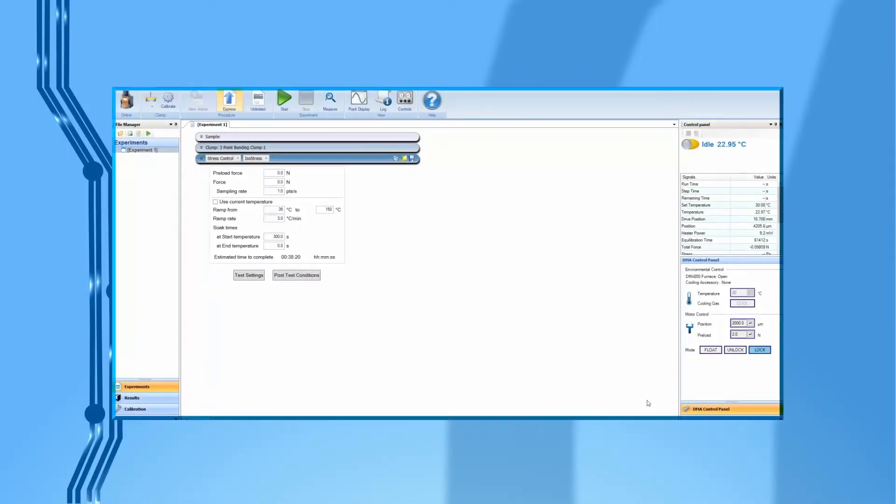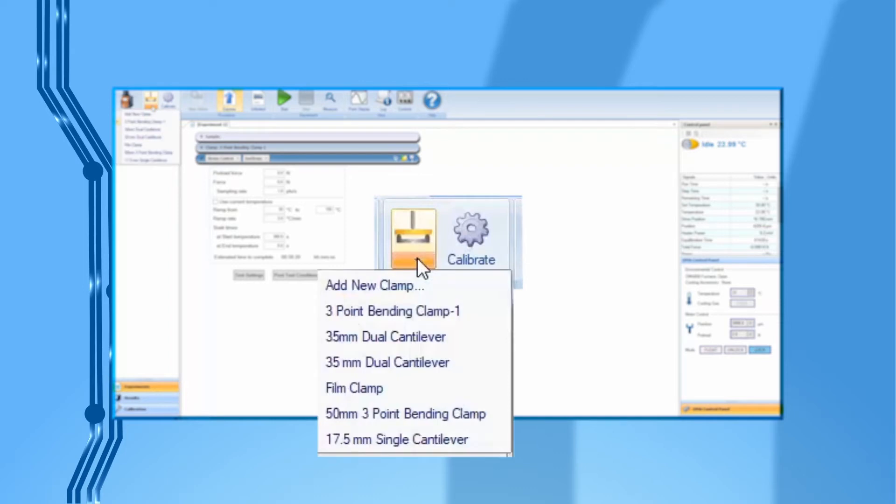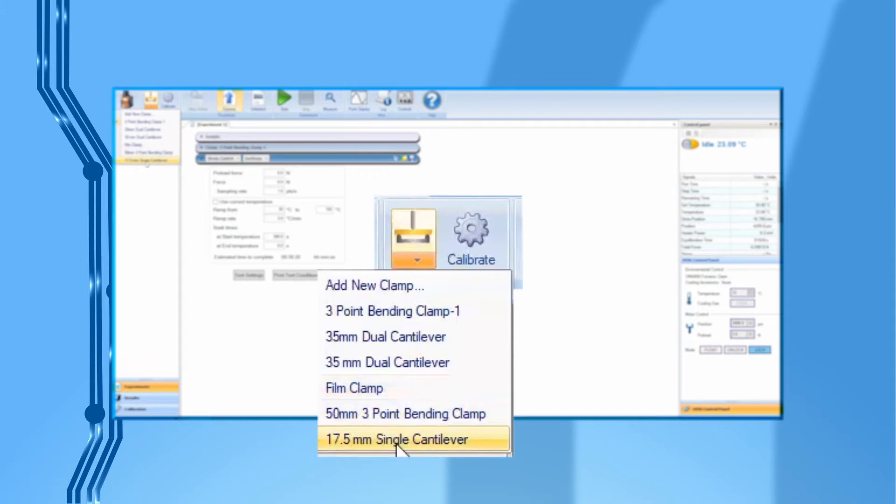Open TRIO software and connect it to a DMA850. Under Experiment, click on the arrow on the clamp icon. Select the name of the clamp you want to install and calibrate, for example, 17.5 mm single cantilever.